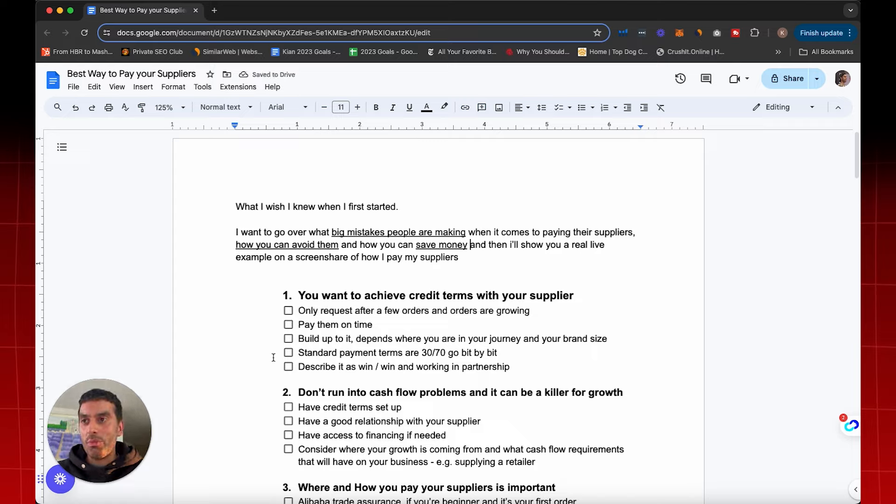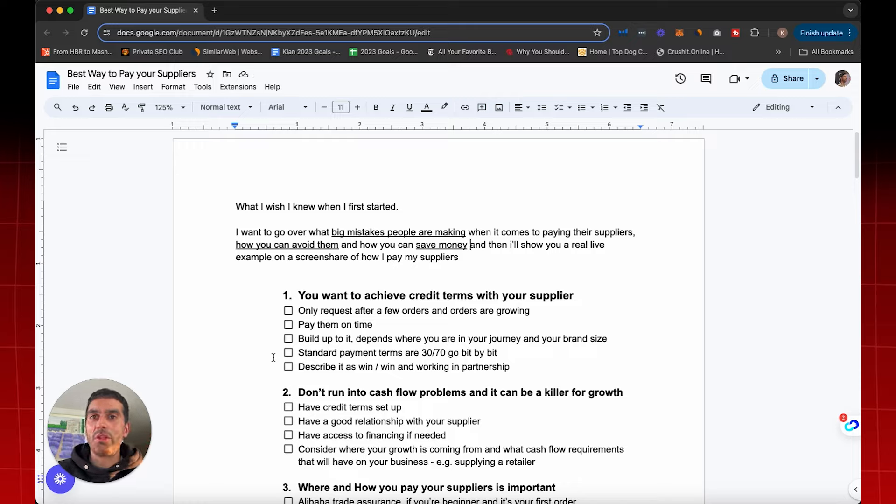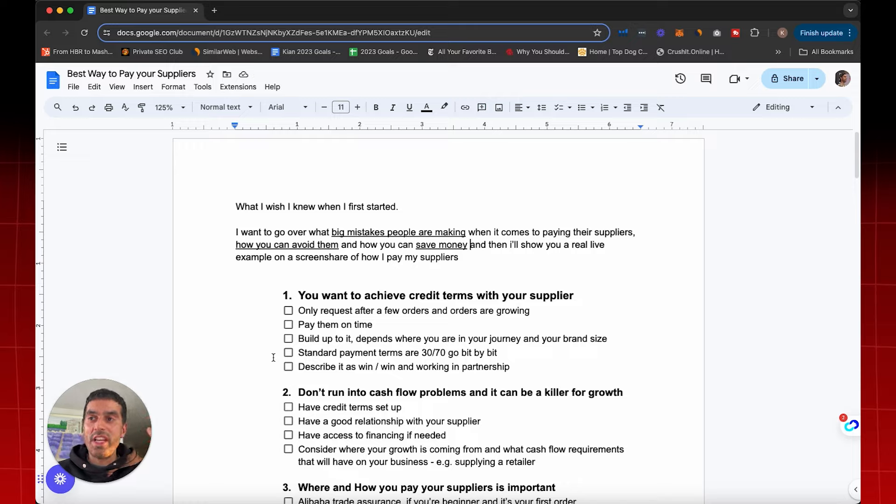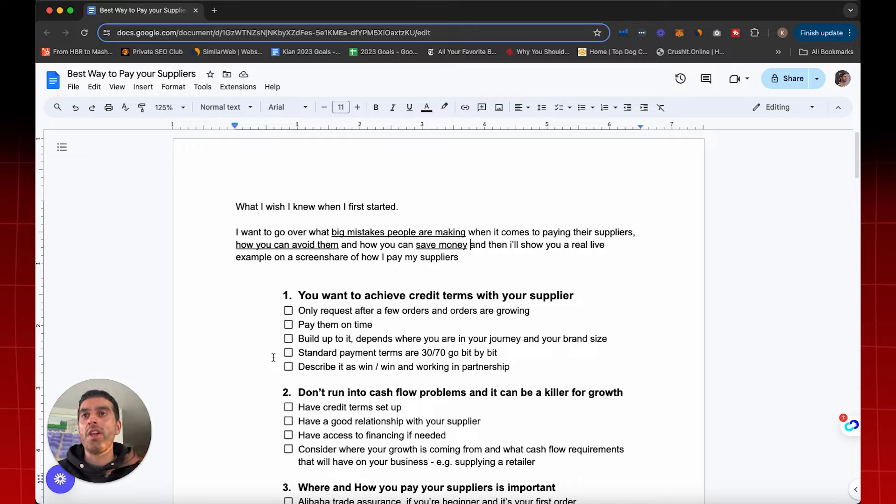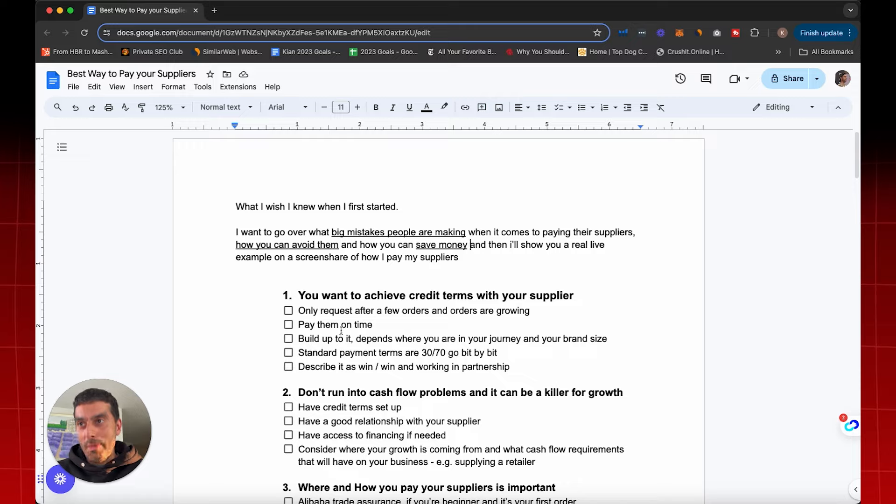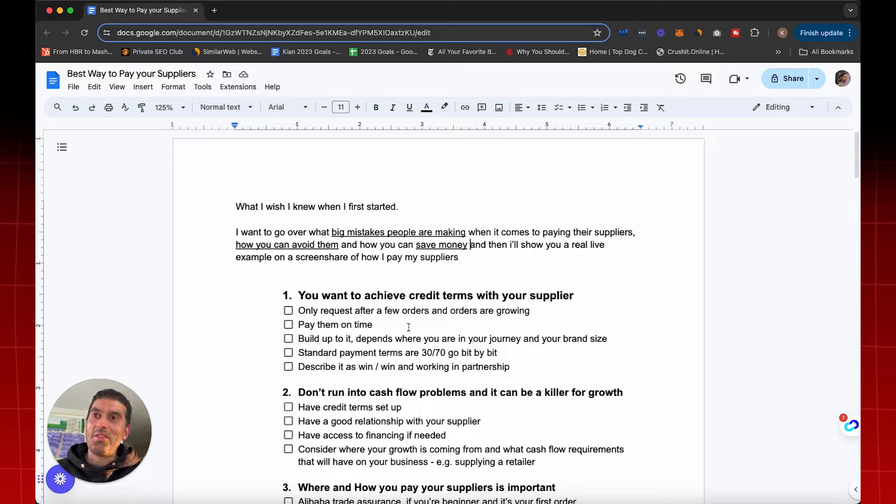This Google Doc will be available for you in a link in the description down below. Make sure you click the description in the video, save this form. And whenever it comes to paying your suppliers, this video will be a constant reminder of what to do with step-by-step guidance. Now, with that being said, let's jump into it.